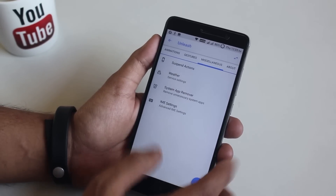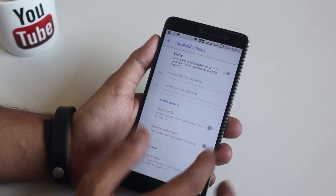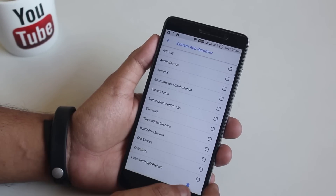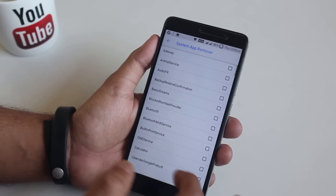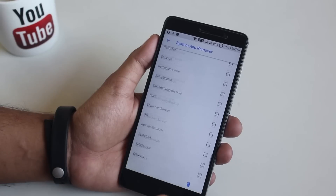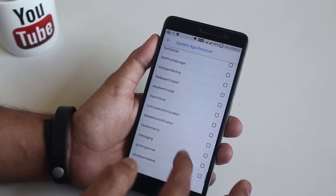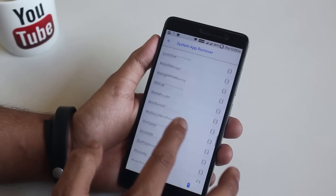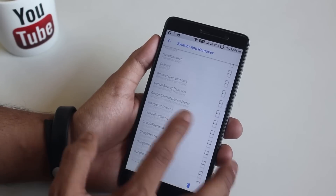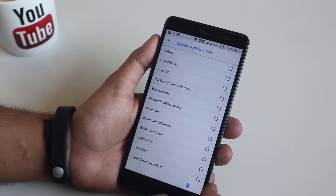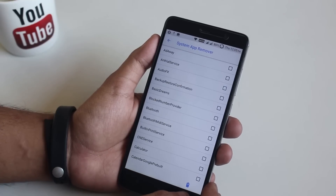In miscellaneous we have suspend actions, weather, and a system app remover. The system app remover didn't work properly for me — AdAway and Chromium were still there even after I tried removing them.